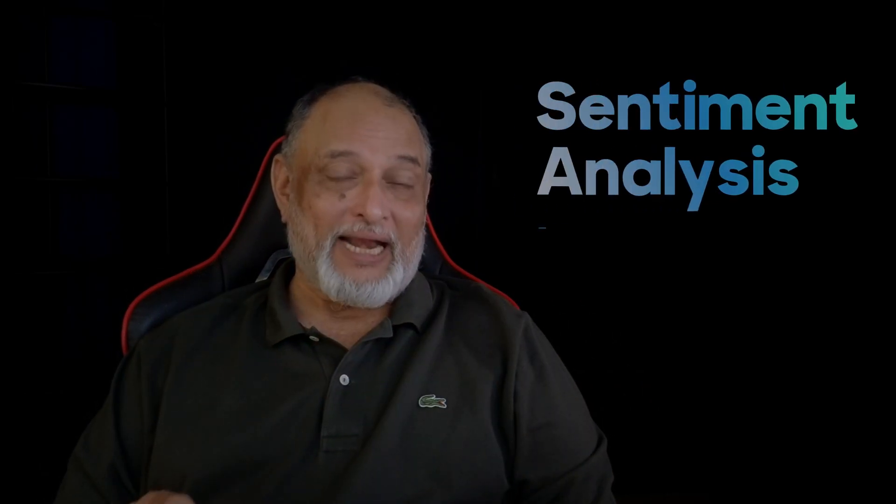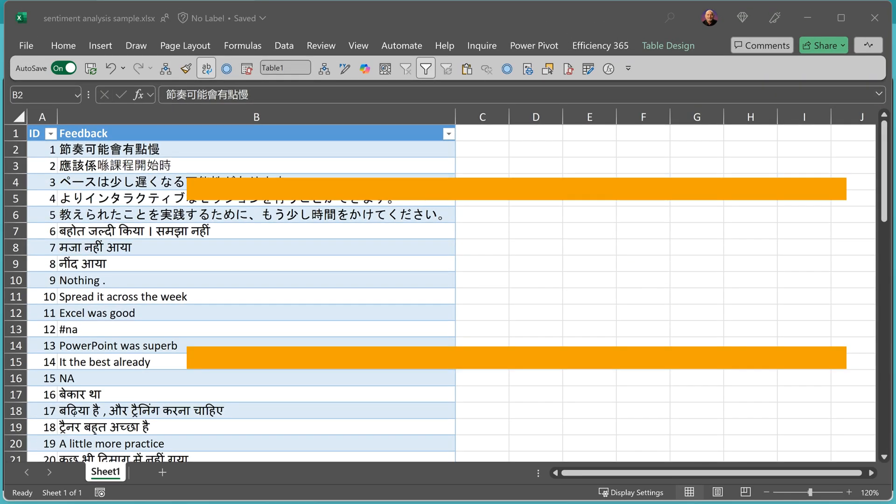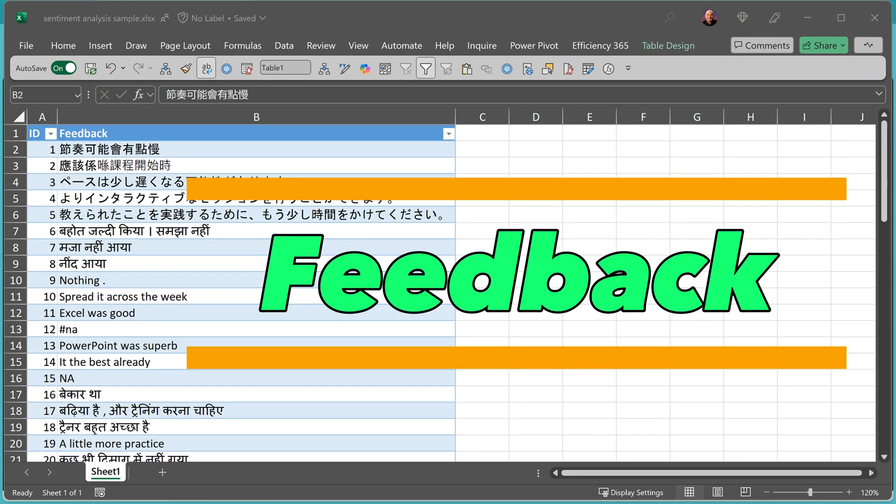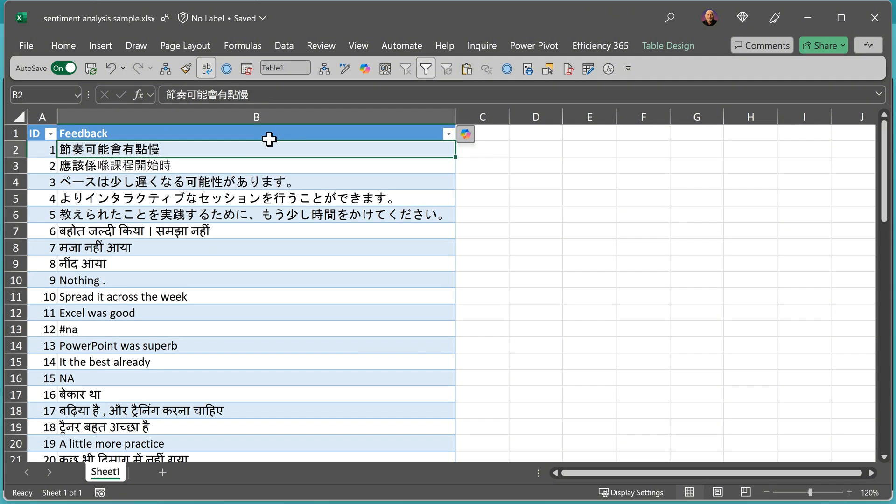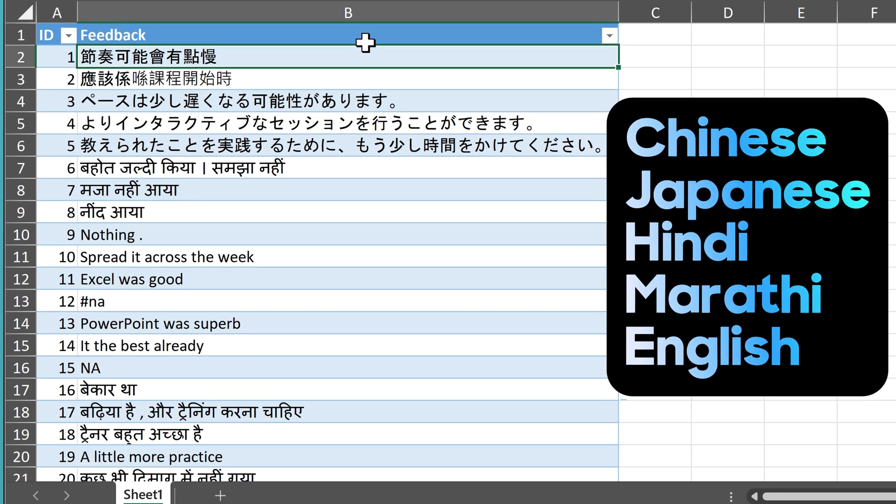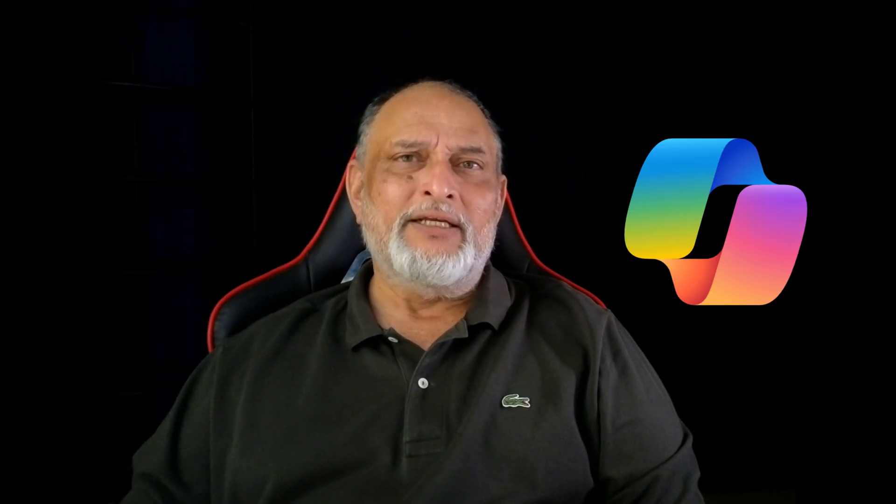Today we will see sentiment analysis or lexical analytics using Copilot. Here is the data, it's in Excel, just one column: feedback. As you can see, it's multilingual—Chinese, Japanese, Marathi, and English.